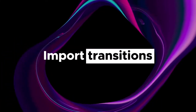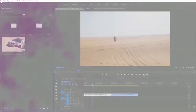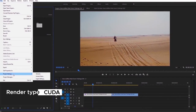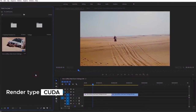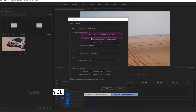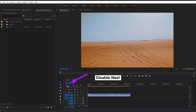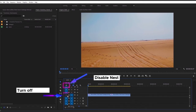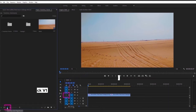Now let me tell you how to import our transitions. First, just make sure that your render type is CUDA. If you have a Mac, you need to use OpenCL. Before importing you need to follow two simple steps: disable Nest — the icon should be grey coloured — and turn off track 1, because the transition preview is located at track 1.